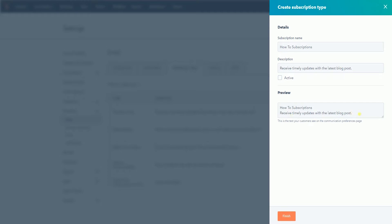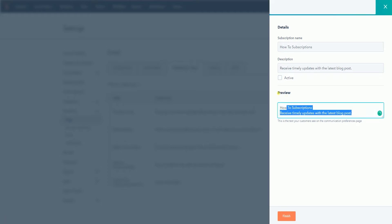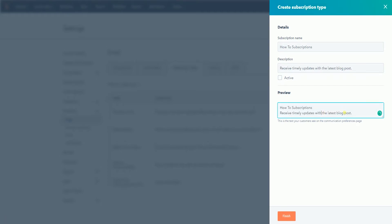As you can see, the preview field will auto-populate with the subscription name and the description. You can change this if you want, but this is the text that your customers see on the communication preference page. Lastly, click the orange Finish button below to create the new email subscription type.